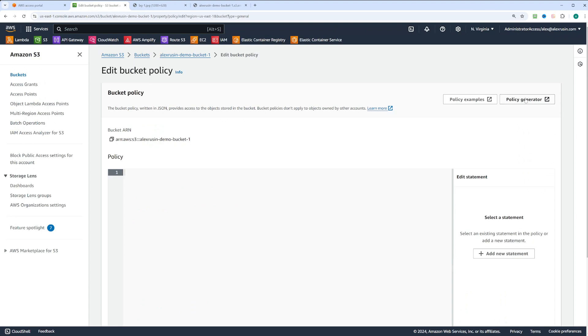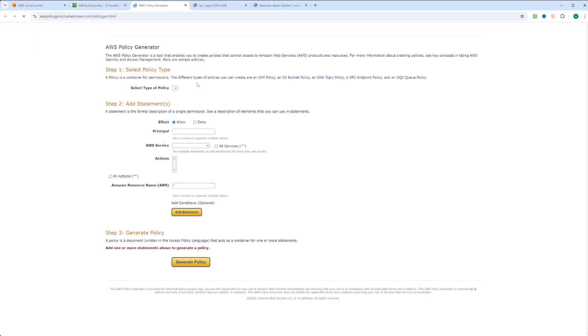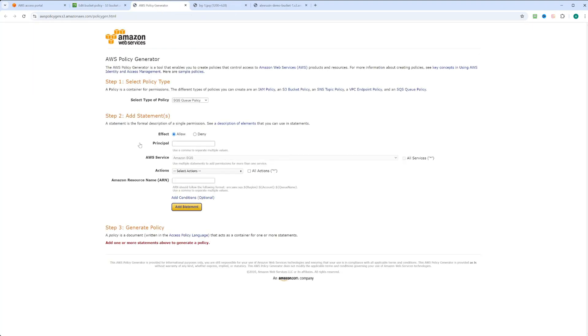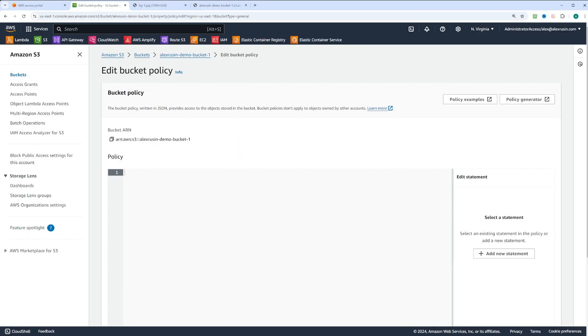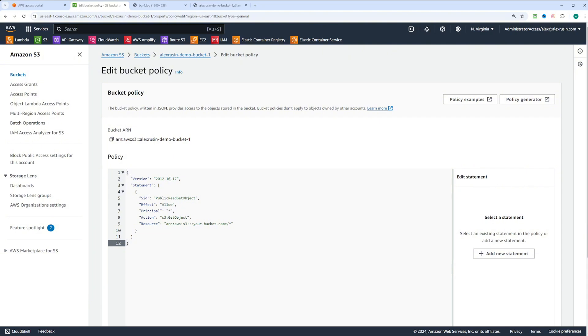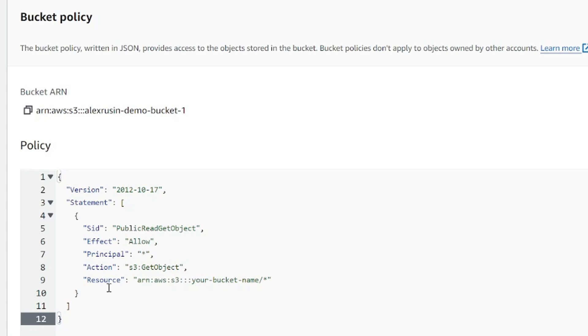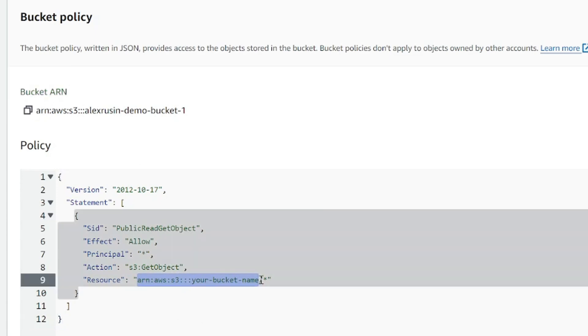We can also use policy generator to create a policy. However, we're not going to do that. For simplicity, I'll paste an already prepared policy that allows anyone to access the objects in the bucket. Make sure the bucket ARN is correct and it has slash star at the end to refer to all objects in the bucket.